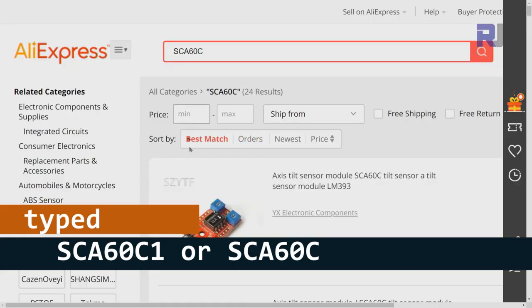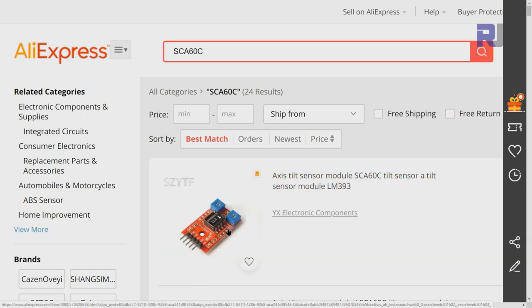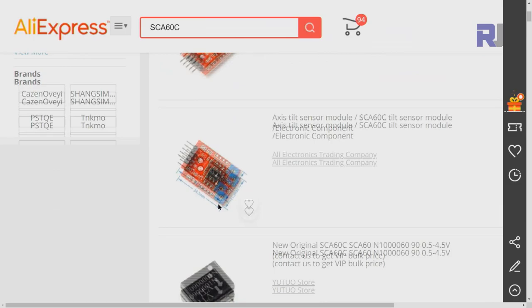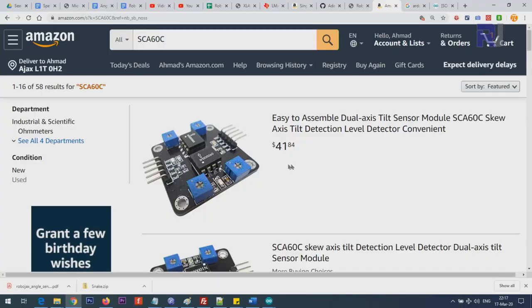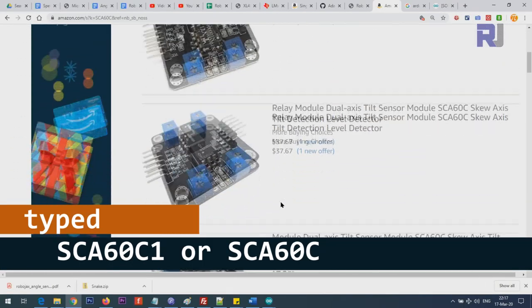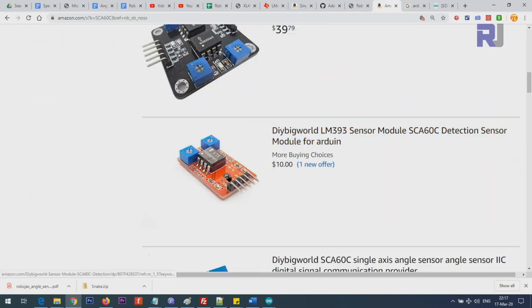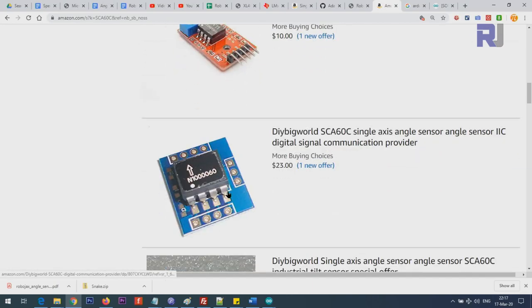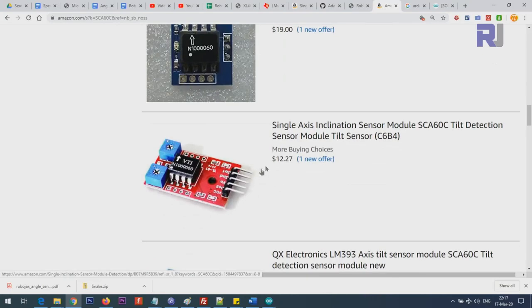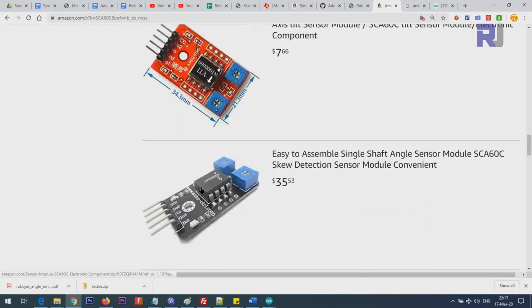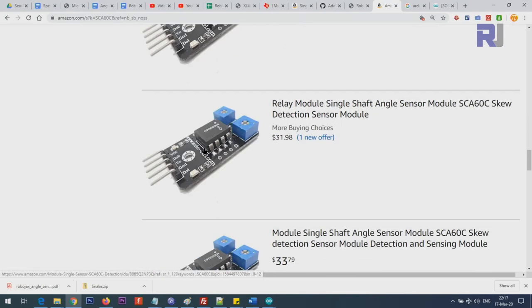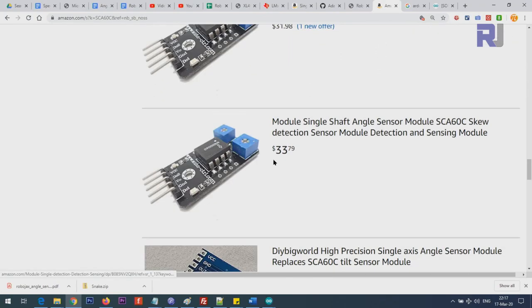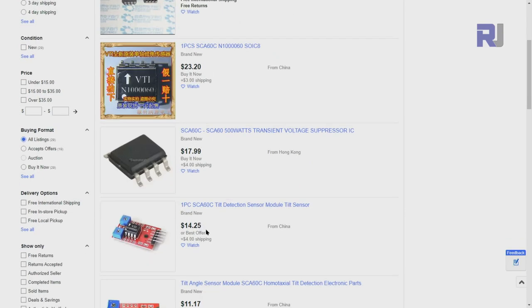This is from VTI technology. If you search AliExpress you can get this SCA60C, they call it a tilt sensor. The chip is also sold on Amazon.com for $41, $36 at different prices. This module is sold for $10 where you can get it in 40 days. You can also get it on eBay for $14.25 plus shipping, or just the chip.